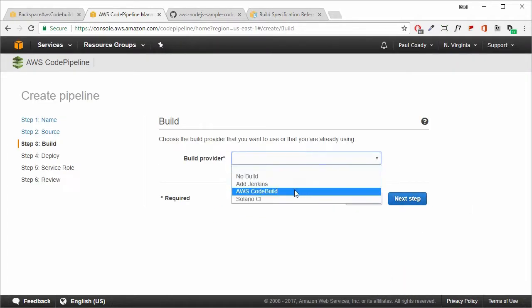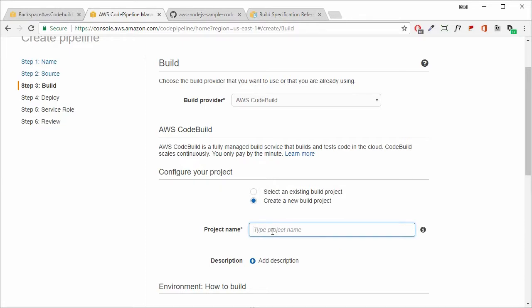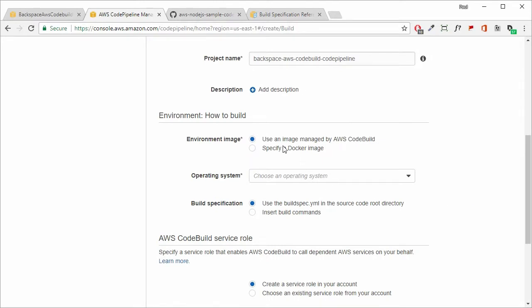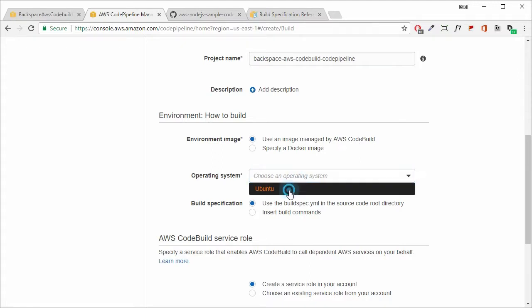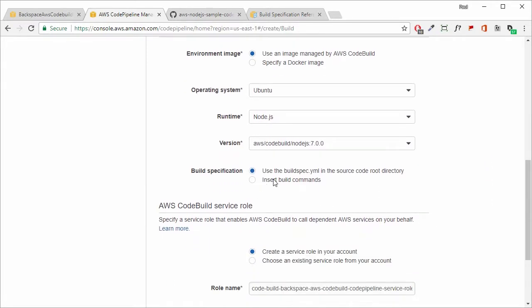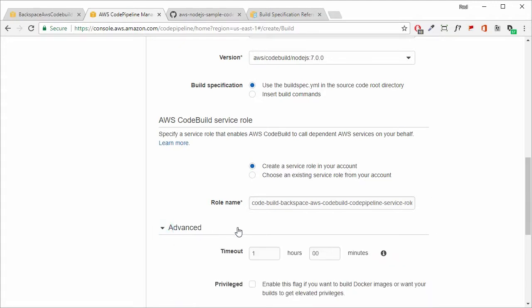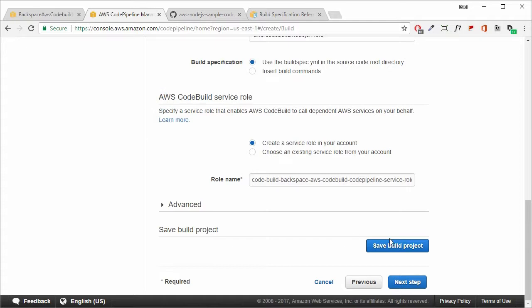Our build provider will be AWS CodeBuild, and we're going to create a new build project. Give it a name — we won't worry about a description. We'll use an image managed by AWS CodeBuild; our operating system will be Ubuntu, our runtime will be Node.js, and we'll use the latest version. We'll use the buildspec.yaml file that is in our source code, and create a service role for CodeBuild to access our resources. Then save the build project.